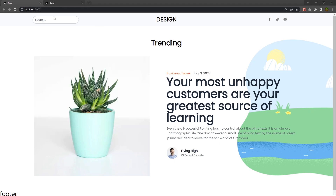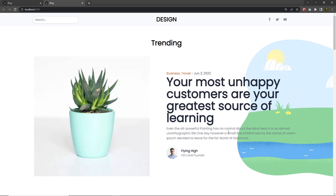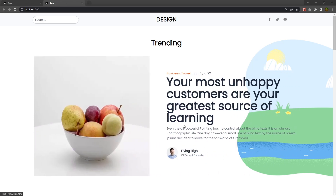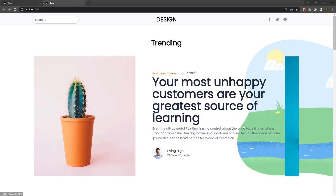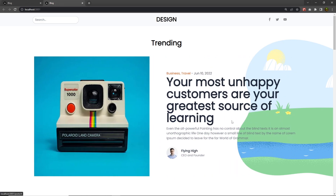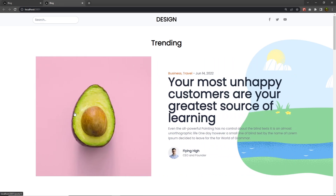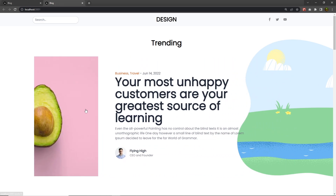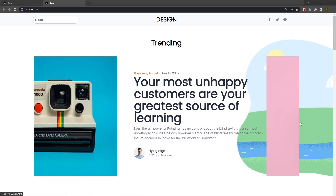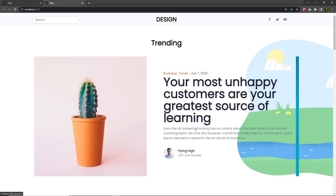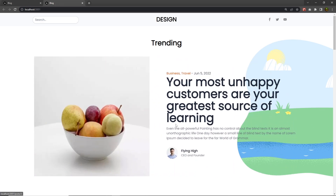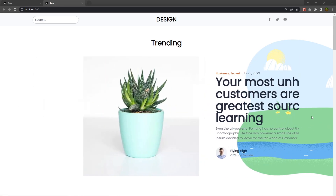Now what I want is to have this first section inside a slider, just like the finished website shows. I'm going to wrap this first section in a slider component, so let's see how we can do that.